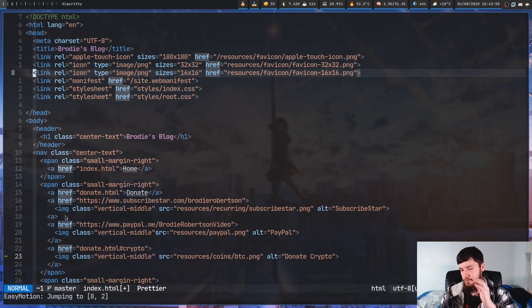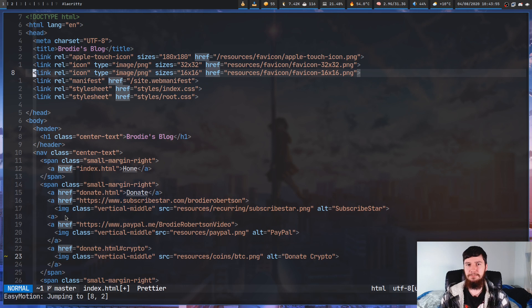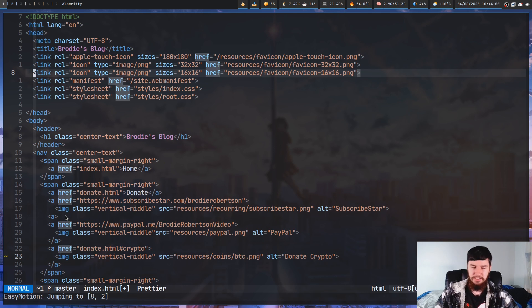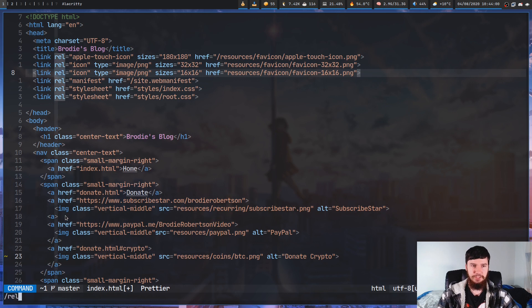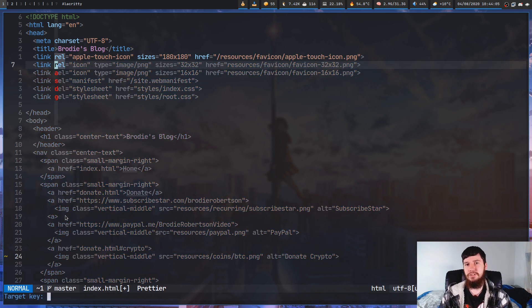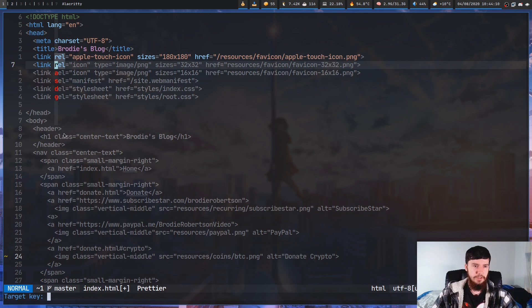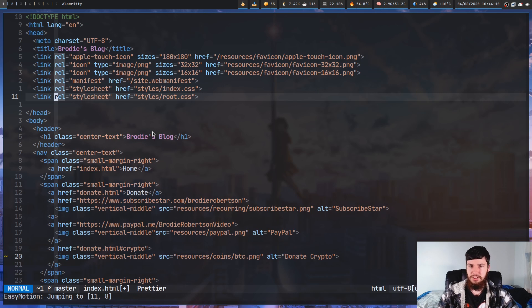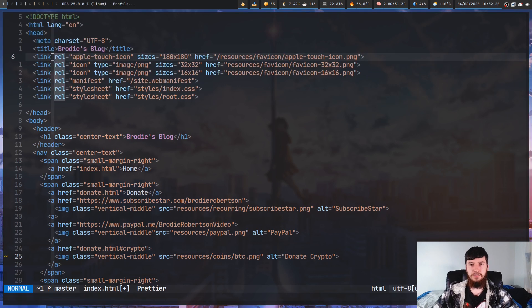There are two more bindings left. The next one is leader leader N, and what that's going to do is jump to something you searched with slash or with question mark. Let's go and search for something like 'rel'. If I do leader leader N, it's going to search for every instance of 'rel' going forward. We could jump to a specific instance, or go in the other direction by doing leader leader capital N.